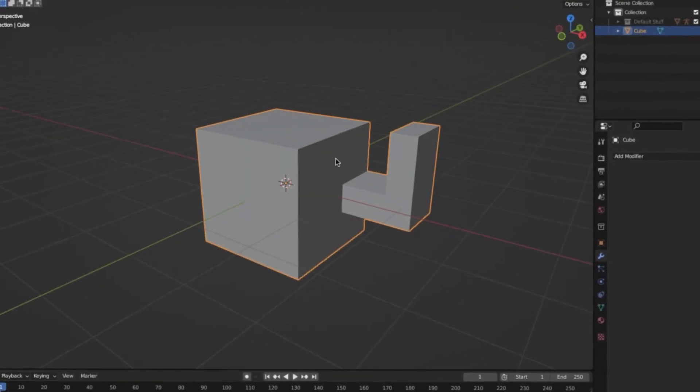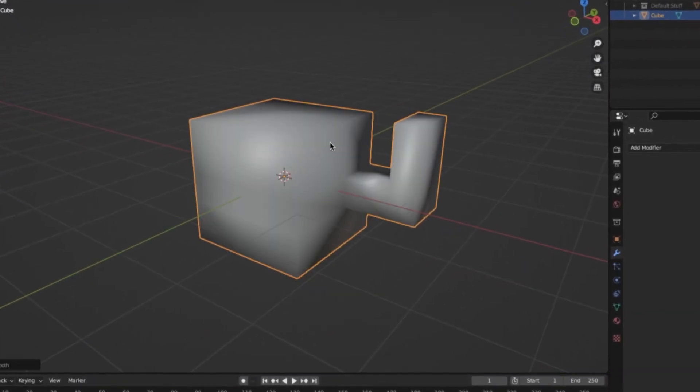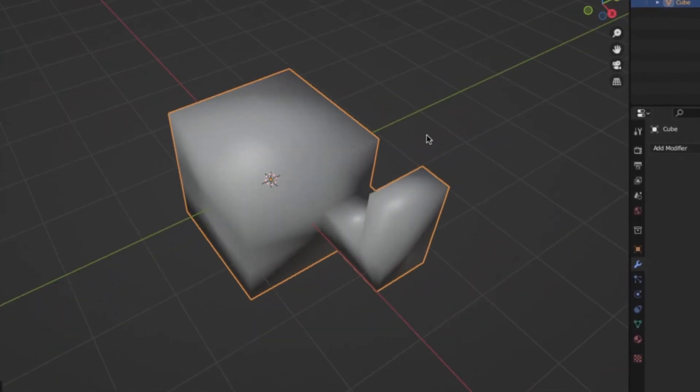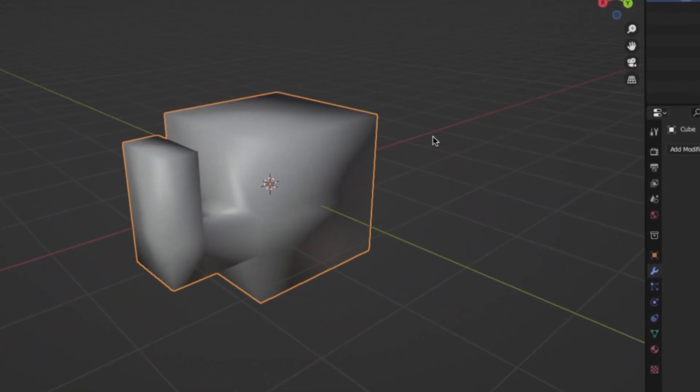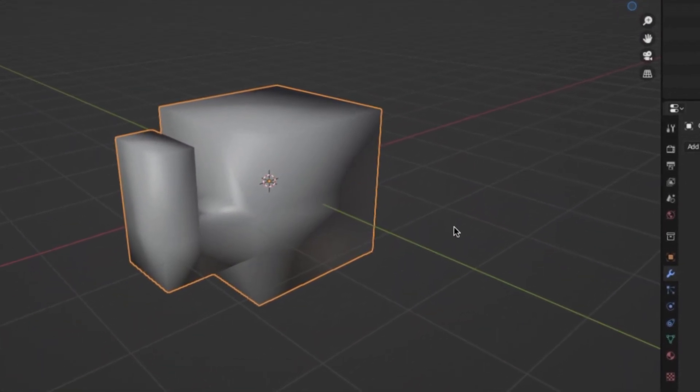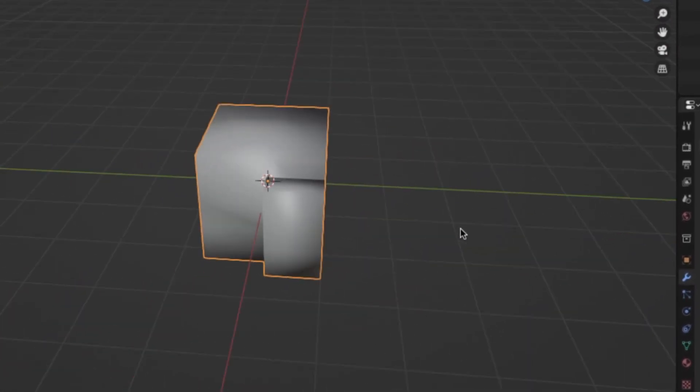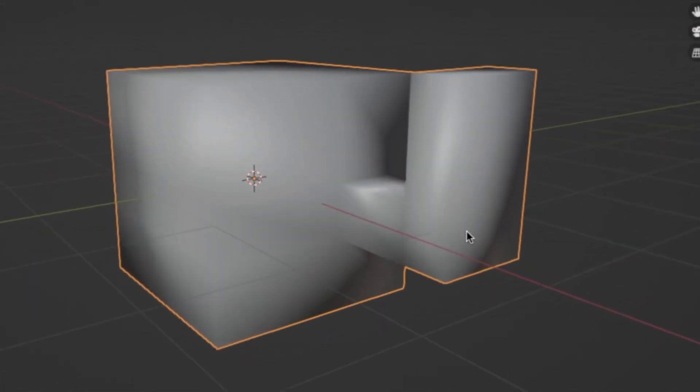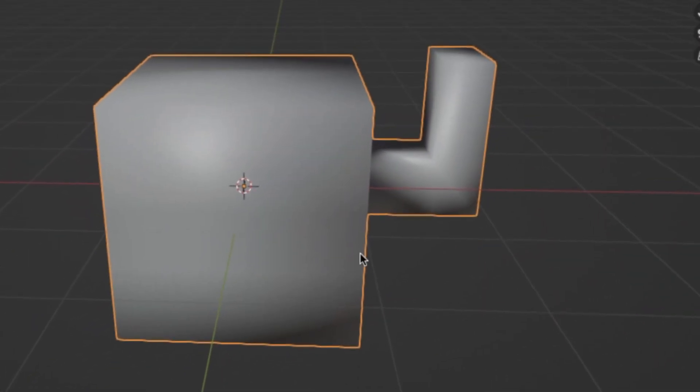However, if you shade smooth an object that's not supposed to look smooth, it starts to look like this. It just looks messy and unclean and generally unrealistic. So in that case, you just leave it with flat shading.